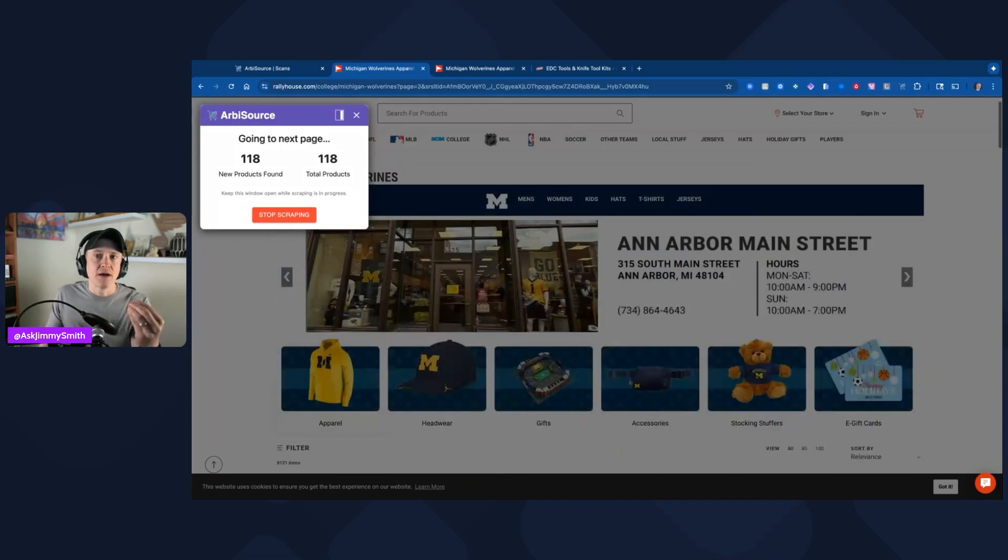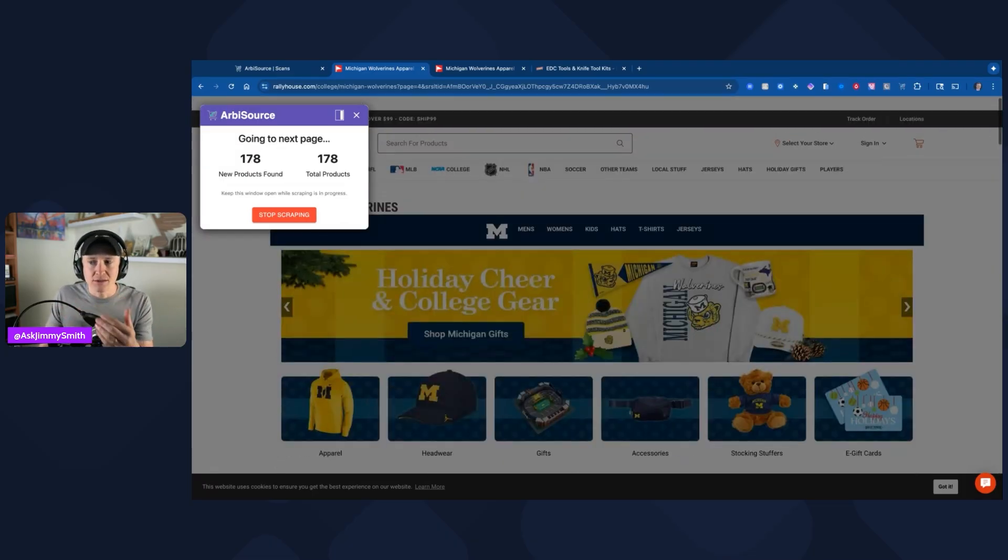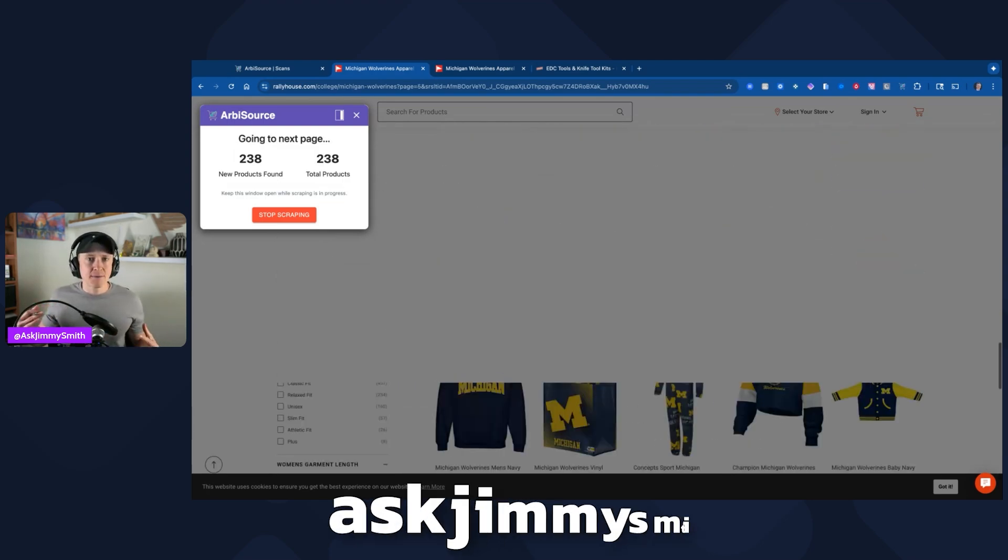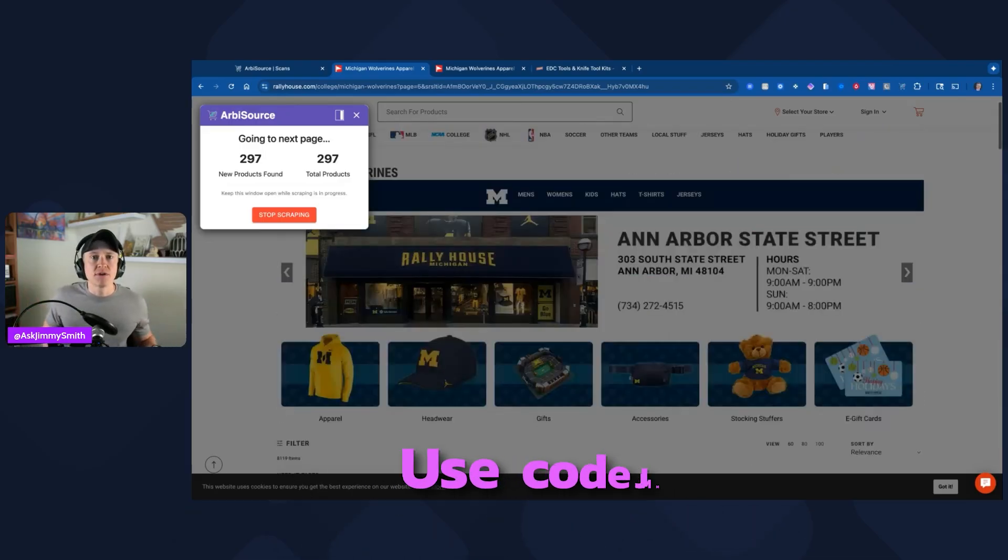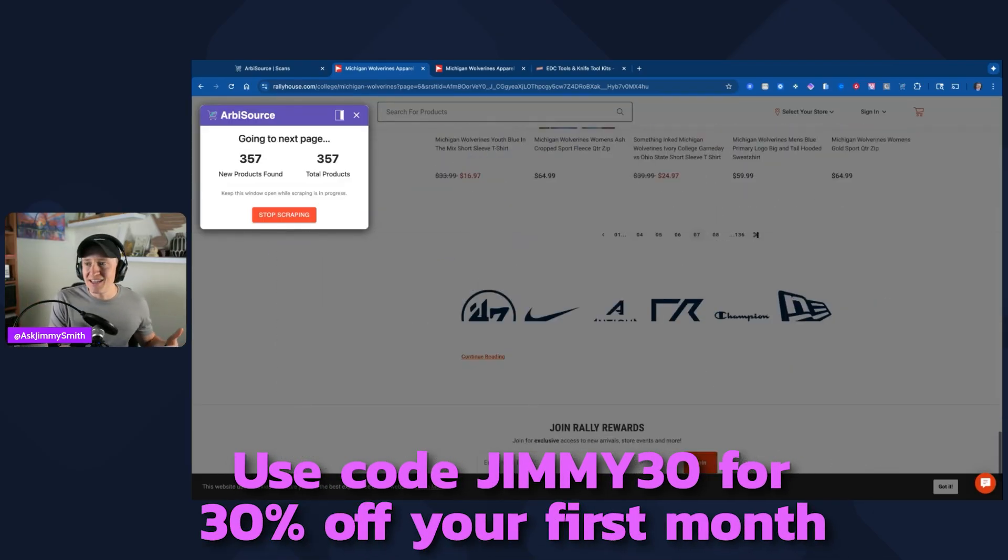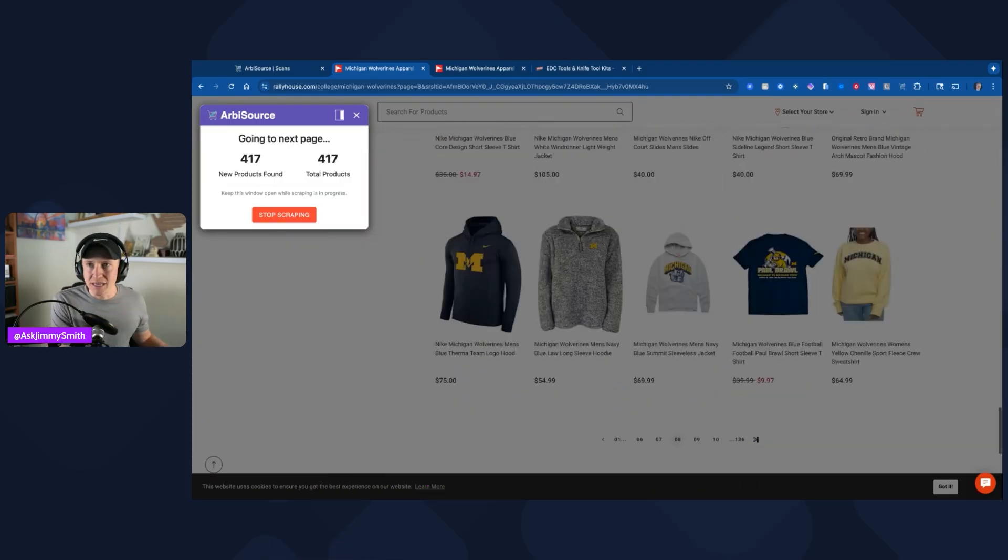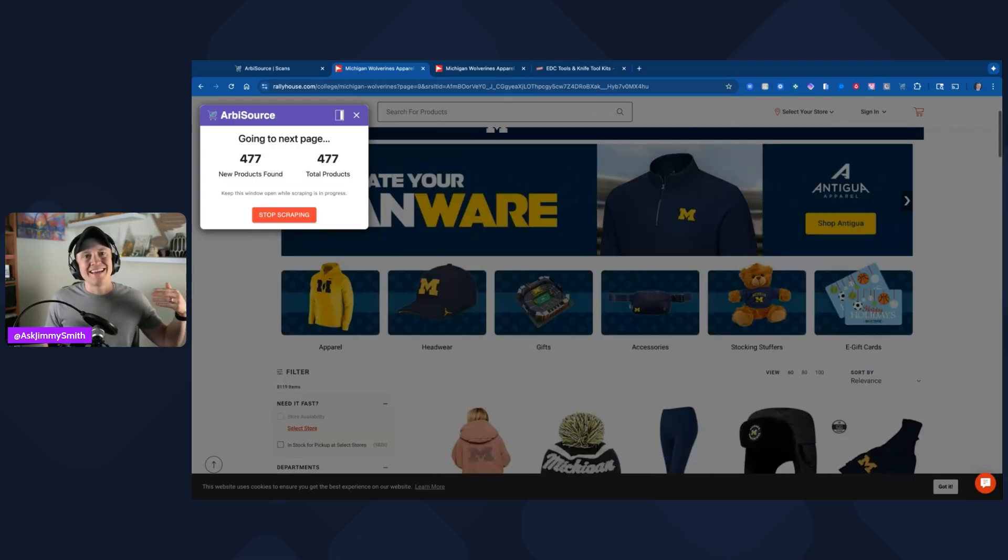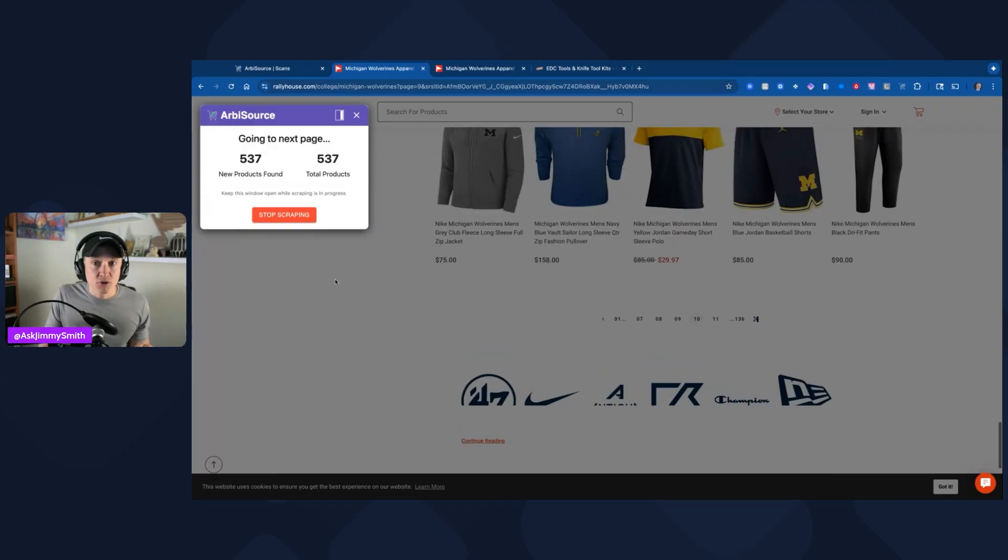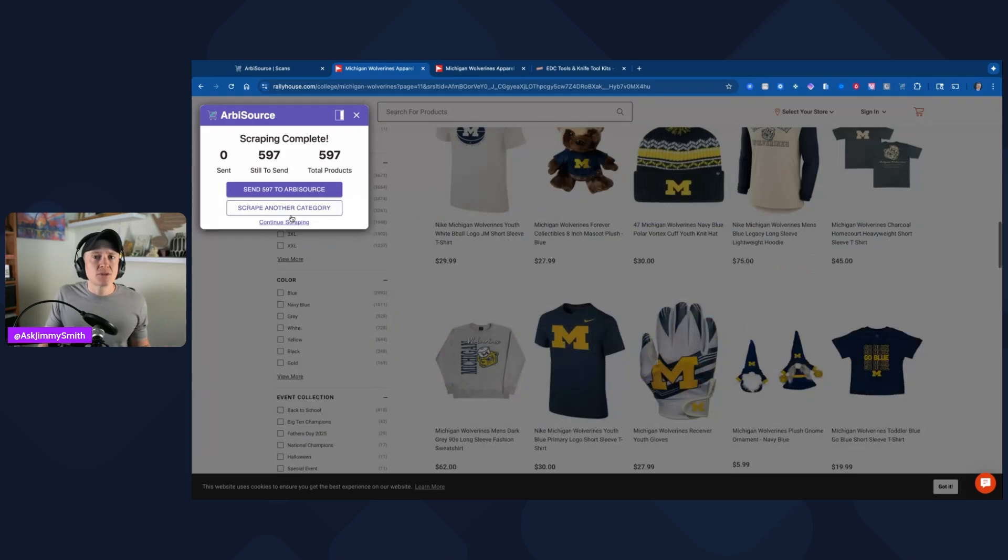Then it went to the next page and found more products. It's going to continue going page by page until it finishes through. I think there's 136 in this Michigan specific one. Because it wasn't able to use Arbisource directly, now I have to keep my browser open and allow it to scrape through everything so that then it can source. I'm not actually going to sit here right now for 136 different pages, but it's gone through seven, it's on page seven right now, it's switching to page eight. It's gone through a lot of products very quickly and it's scraping them to Arbisource so that then it can start the sourcing process on Amazon.